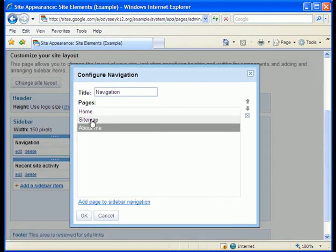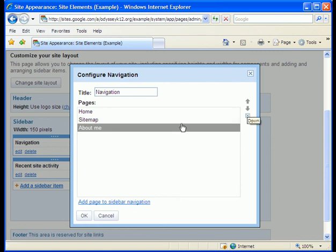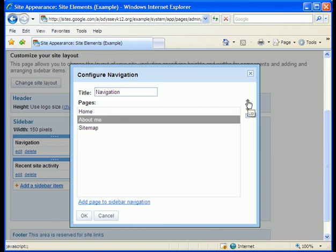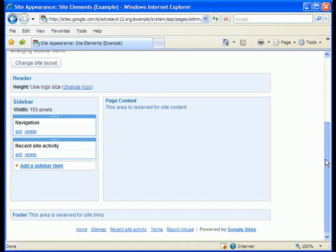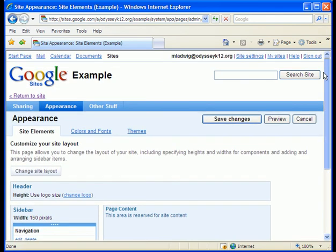OK. I also don't like the order. I'd rather have sitemap at the bottom. So I'm gonna move about me up. Click OK. Save changes.